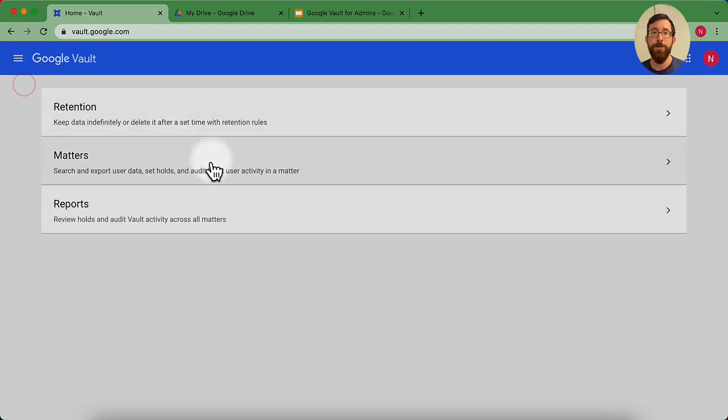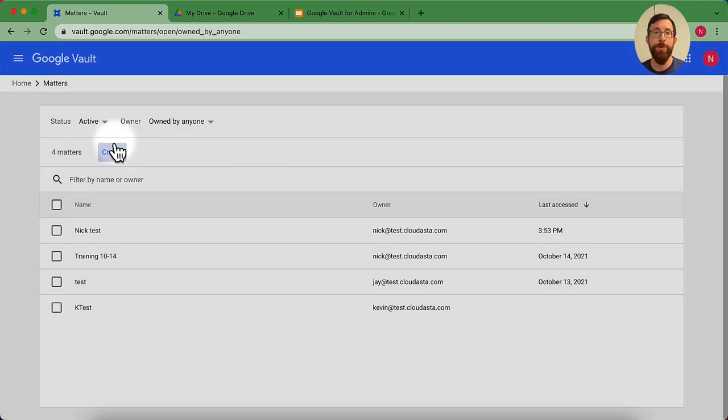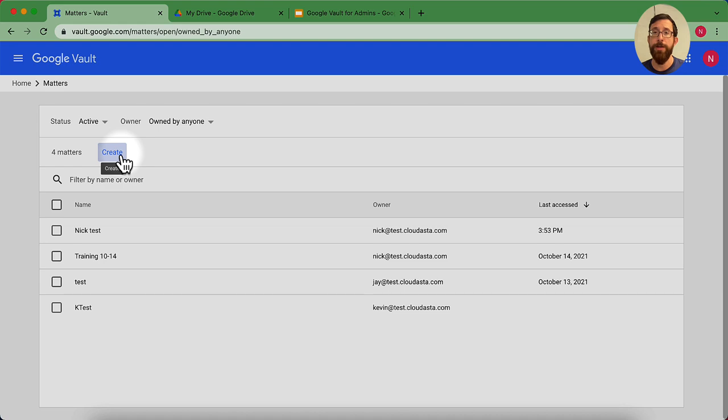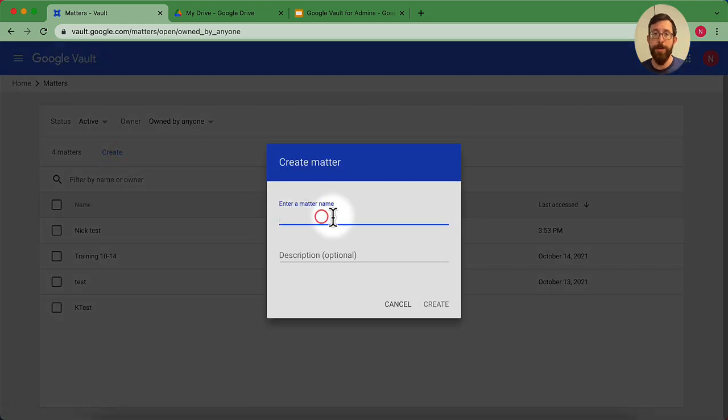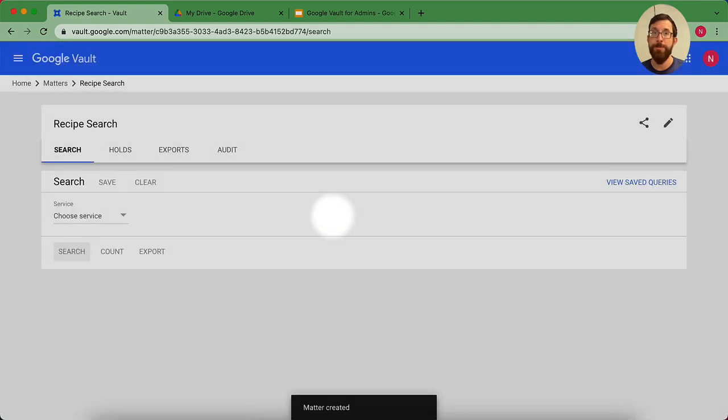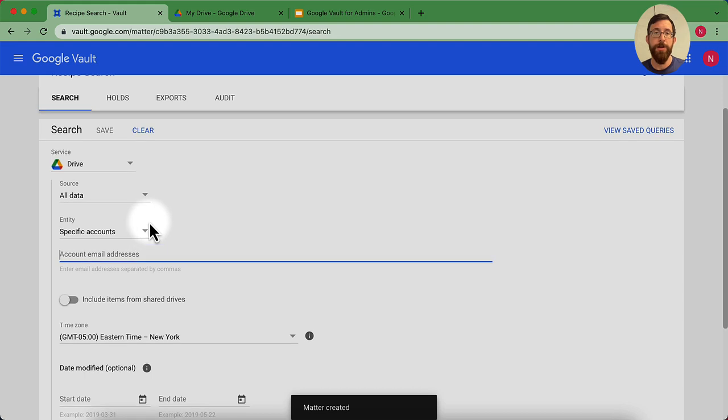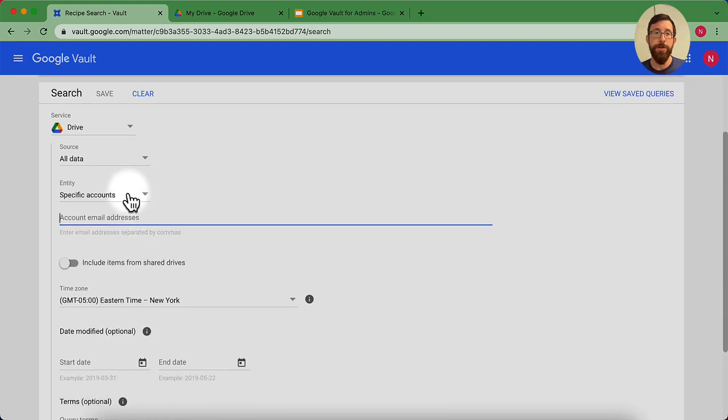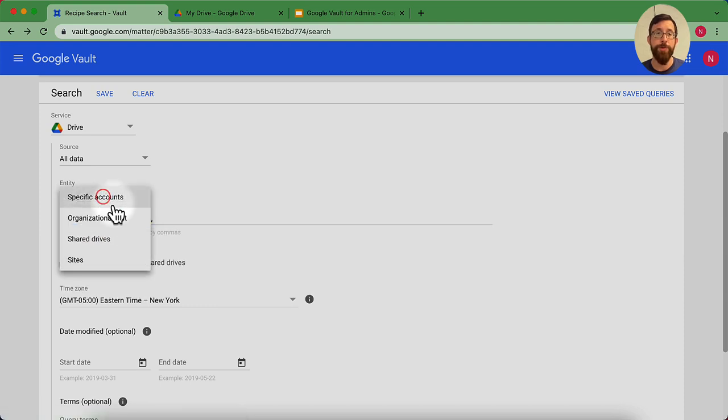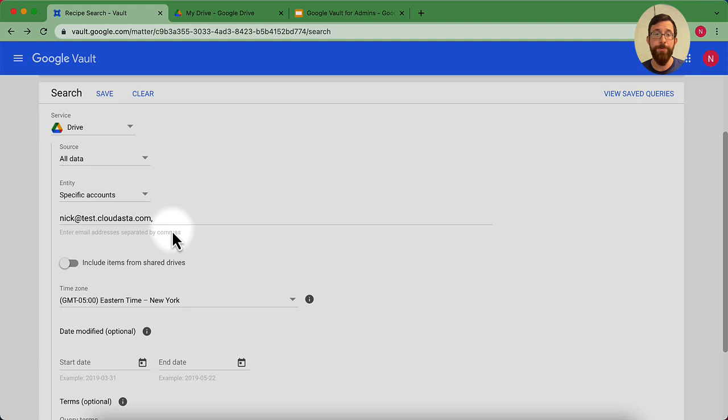Let's go on to matters and start searching. So you see we have a couple different matters here. Matters are essentially a case where you start searching for something. I'm going to make a new case. I'm going to hit create. I'm going to create a new matter here. I'm going to make it called recipe search, because I know I have some recipe files somewhere. So I'm going to search in Drive. I'm going to look in specific accounts. I'm going to look in my specific account. But you could also say I want to search within organizational units, shared drives, sites, so on and so forth. But I'm going to go ahead and do mine for right now.